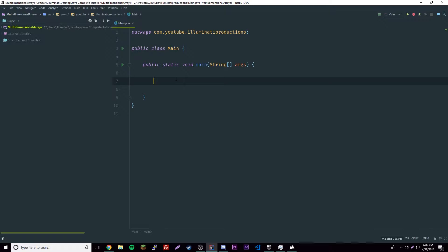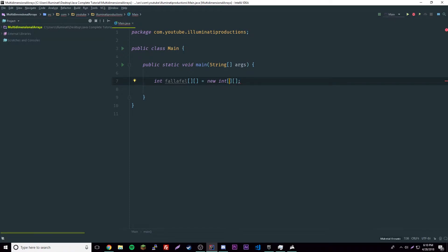To declare a multi-dimensional array variable, specify each index like this: int falafel, and then we use 'new int' with two index values. The first is for the rows — how many rows you want, so we'll have four. The second is for the columns, so five. That means there will be four arrays, and each array will have five items in it.